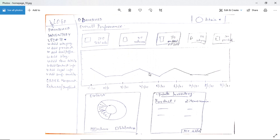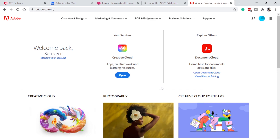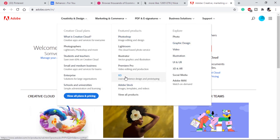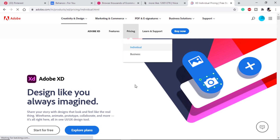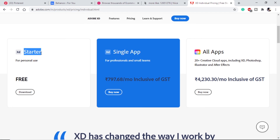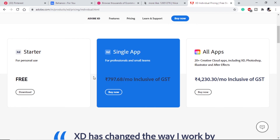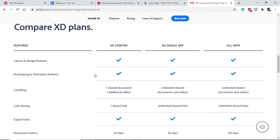These are all the pages we will roughly need for our website, and we can always change things as we go along. Now we will download Adobe XD from adobe.com. On the Adobe website, going to Creativity and Design will show all Adobe products. There are other platforms like Figma as well — it is totally up to you which software you prefer — but I will be using Adobe XD. For individuals there is a starter plan for free, or a subscription at 797 Indian Rupees.